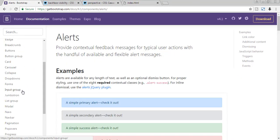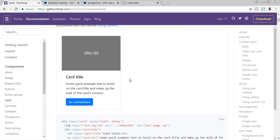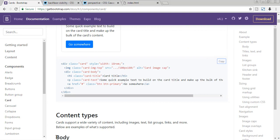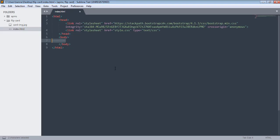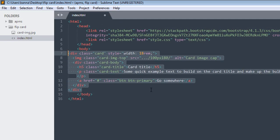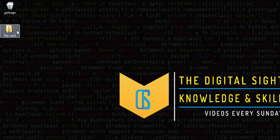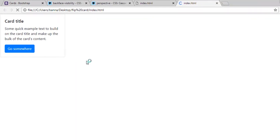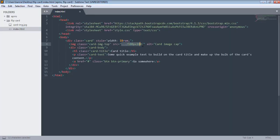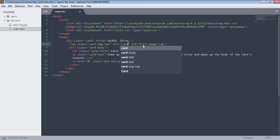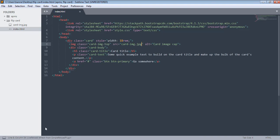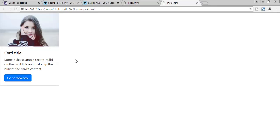In the Bootstrap components section, you can find the card component. I'll take the first example and copy it, then paste it into our HTML. If I save and open it, we have the card but the image is broken because we haven't specified the path yet. Let's fix that with 'cardimg.jpg' — save and refresh, and here's our card.